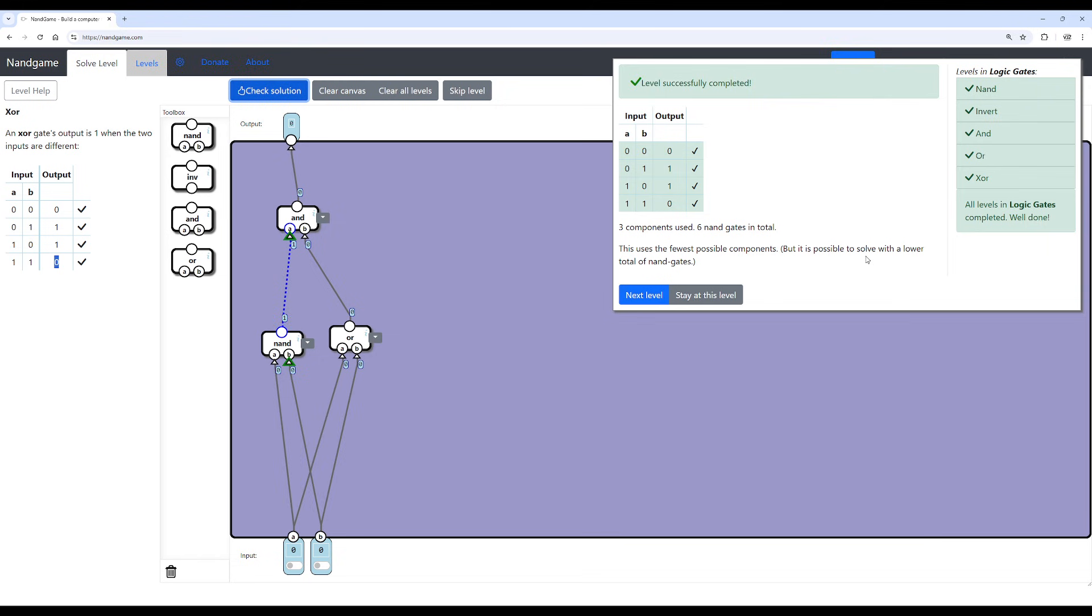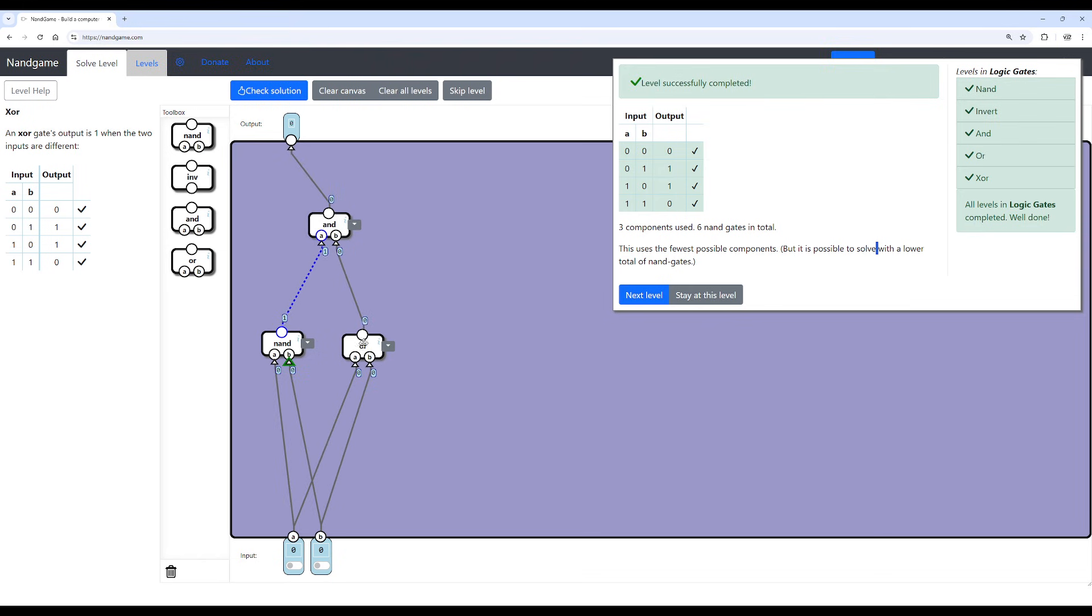However, it is possible to solve with lower amount of NAND gates. Because keep in mind, we already have a bunch of NAND gates within these AND and OR gates. But I will leave that as a challenge to you guys.